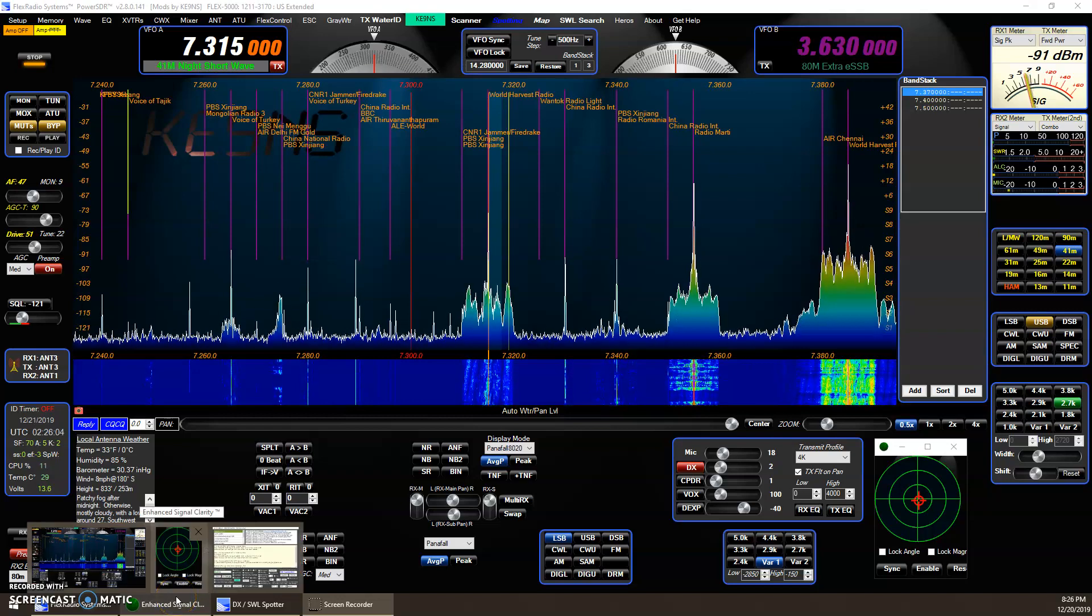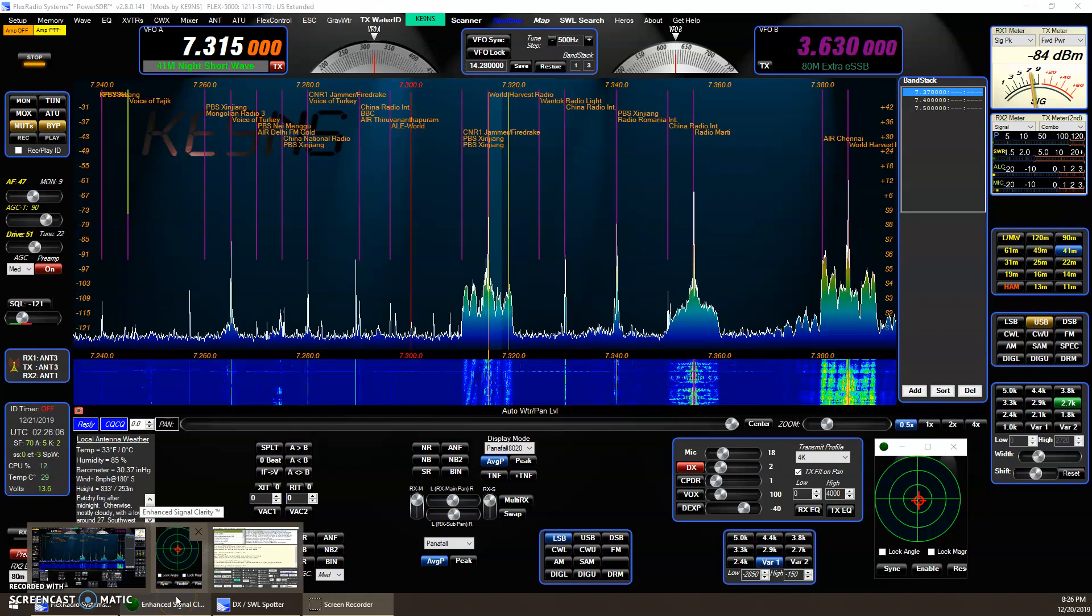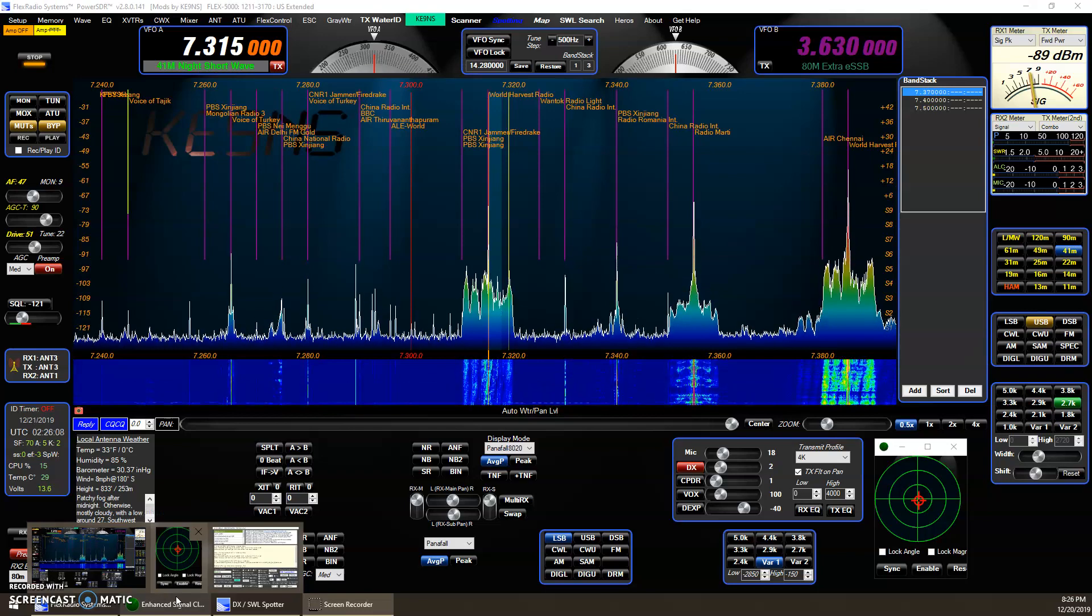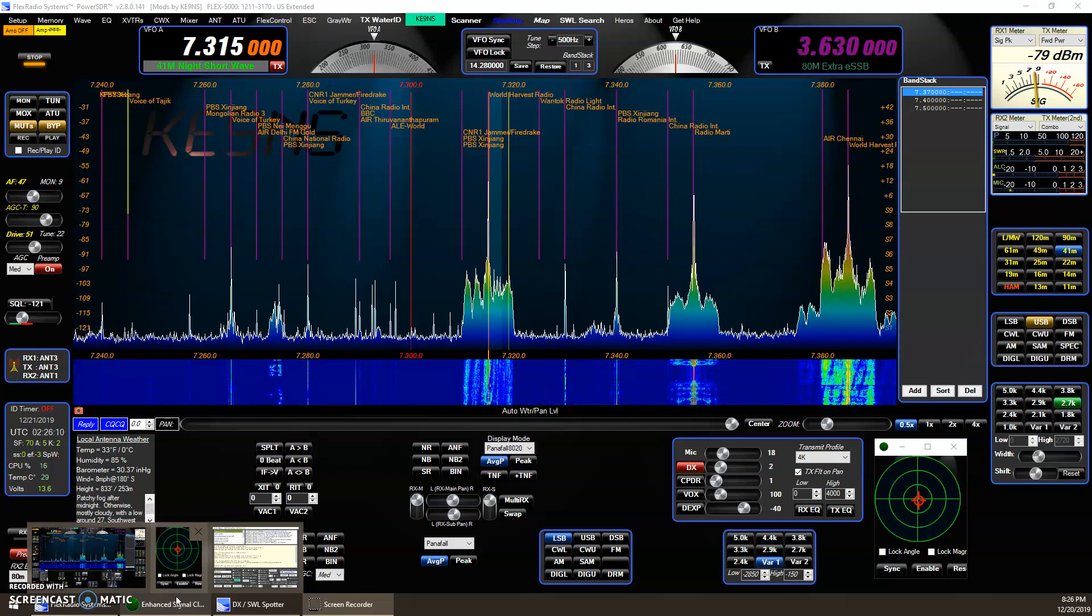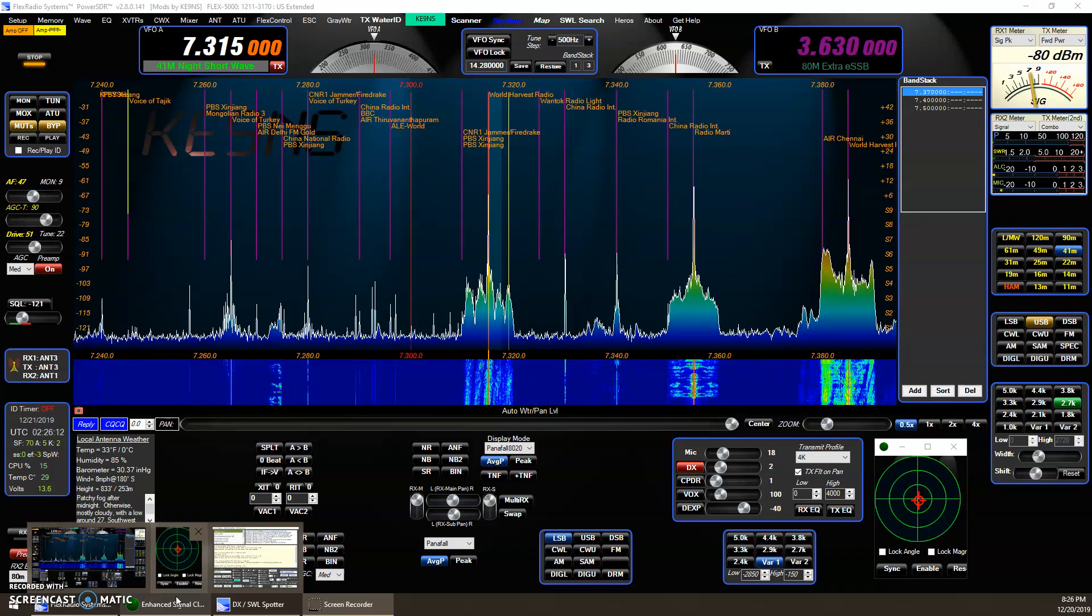This video covers Power SDR version 2.8.0.141 and all the features since the last video, which I believe was .128.